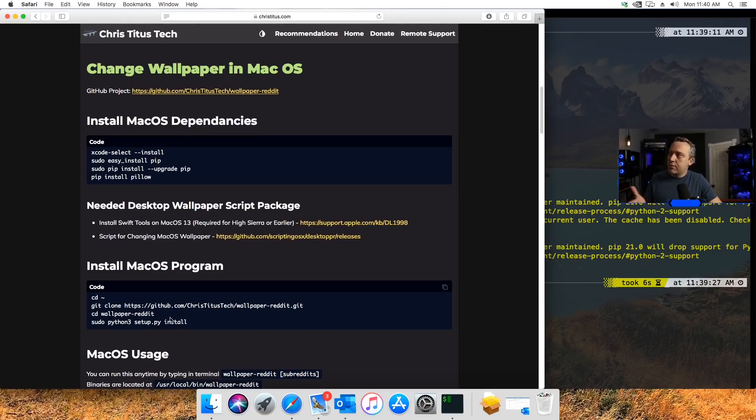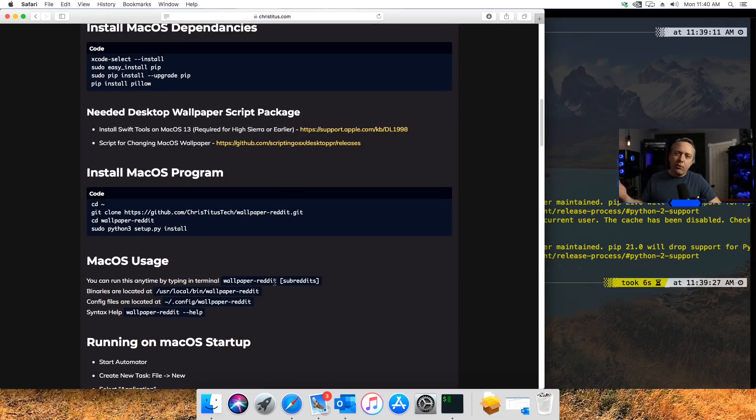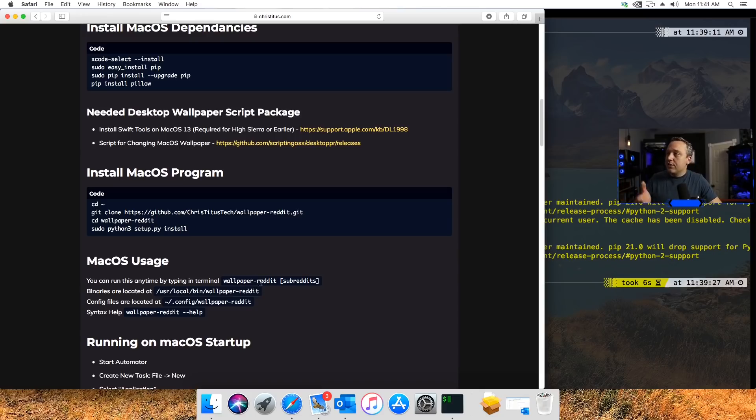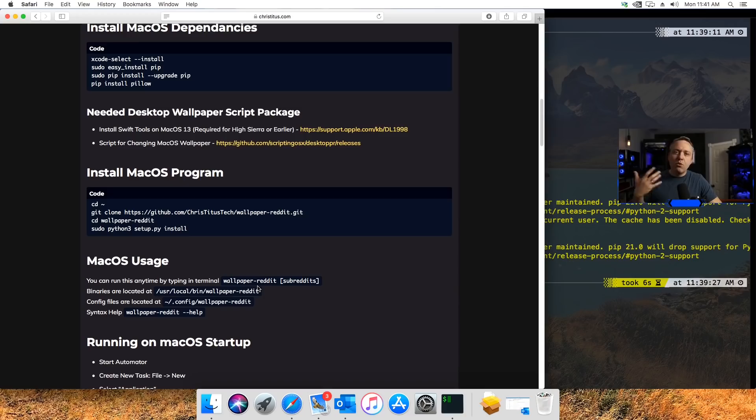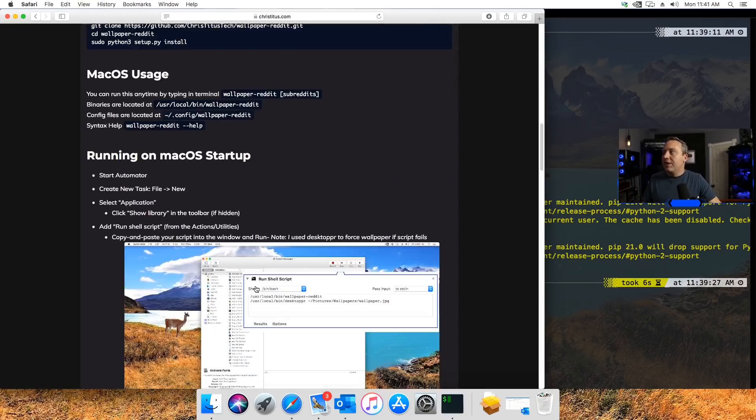With the wallpaper script package installed, all our dependencies in Mac, we can now just install it much like we did on our Linux box. Same thing comes right over into Mac. A couple changes here: the wallpaper-reddit, which I showed in Linux, you could easily go in here and run that command directly from command line.